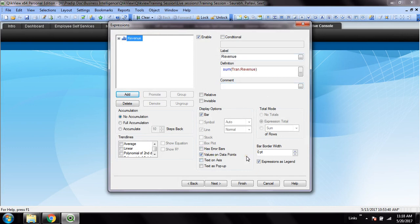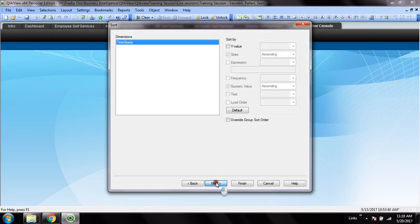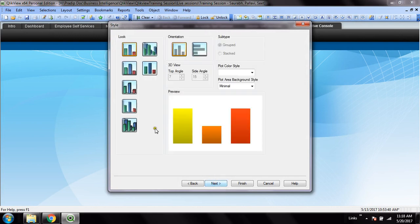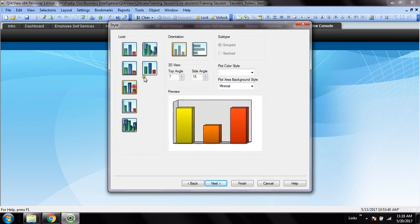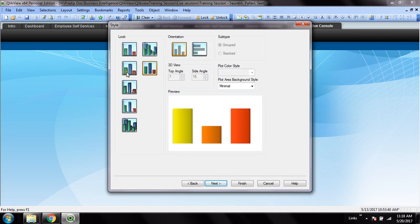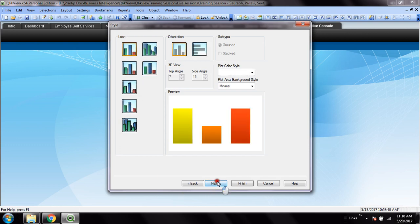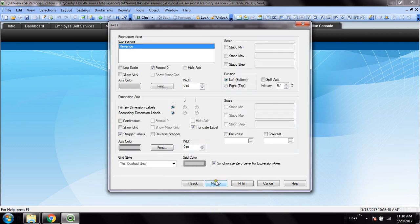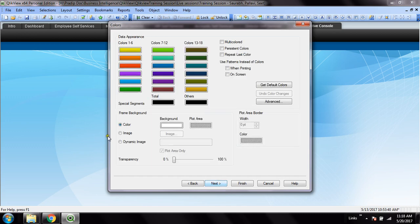Then value on data point, which will enable the labels on the bar. Next, next - these are all the styles you can choose. Next, next - here you can enable the show grid option on two sides to enable the vertical and horizontal grids. Then use these colors to generate the bars.